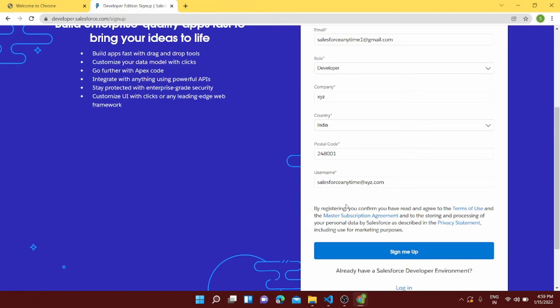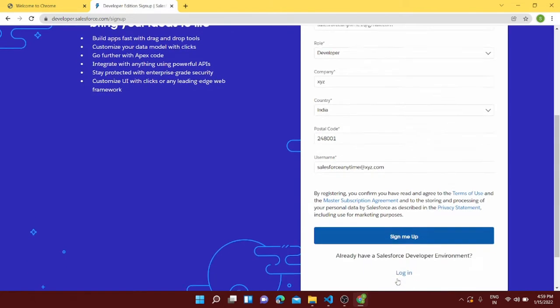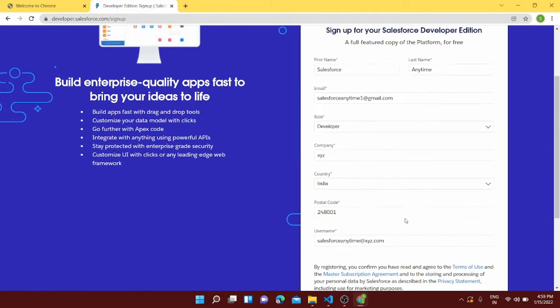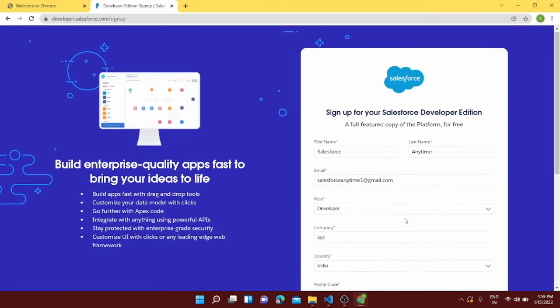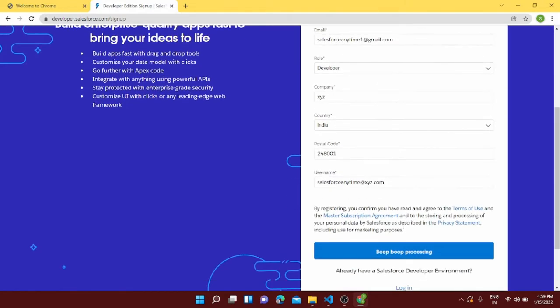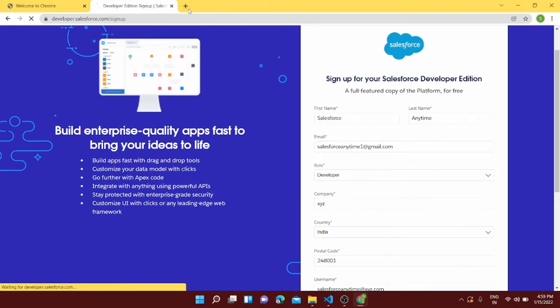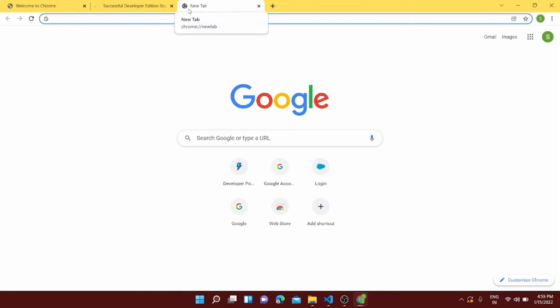And I think, yeah, so now it's fine and I will click on sign me up. Once I click on sign me up, I should have received one email in my email, so I can go to my Gmail.